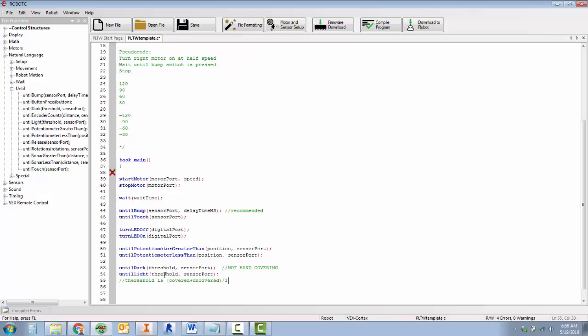So while you're waiting, you can put in my favorite number, 007, and use that because you need to have a number to download it to your robot.